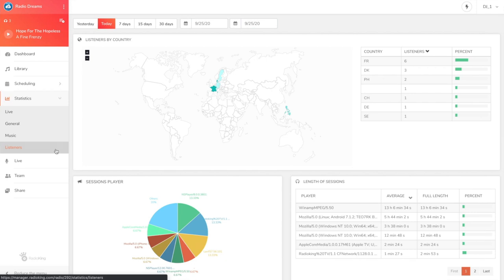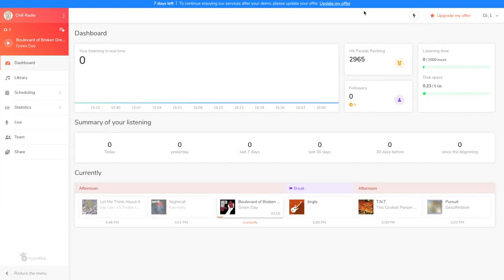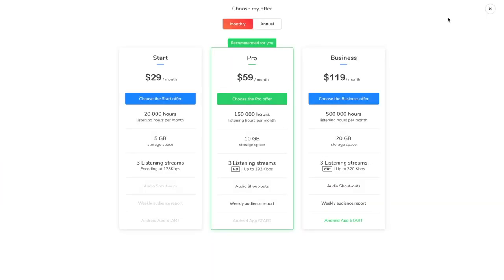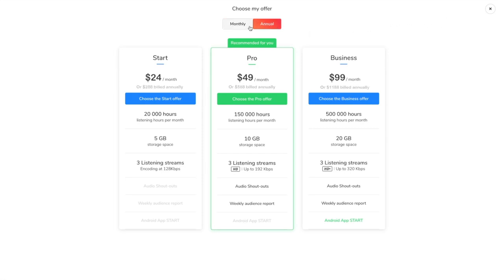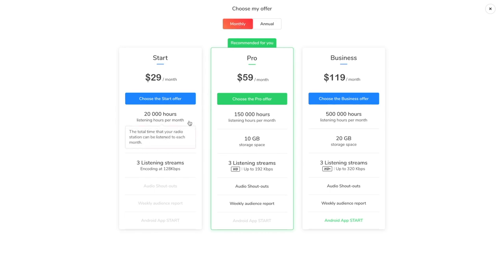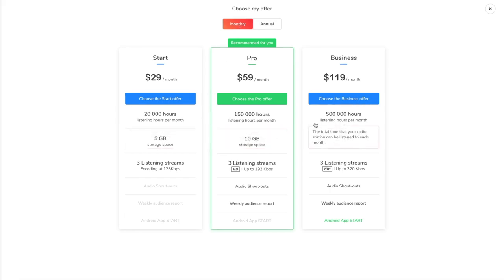I'm now going to show you our different radio offers. We currently have three different offers, no commitment, that you can pay monthly or annually. You'll broadcast 24 hours a day if you want to, but don't forget to pay attention to the consumption of your monthly listening hours. If you see that you have more and more listeners that tune in, I invite you to upgrade your radio offer.